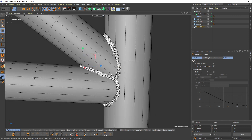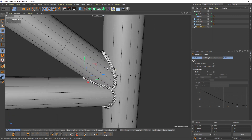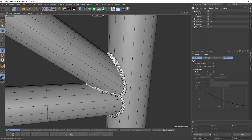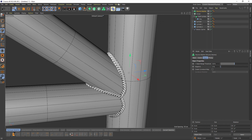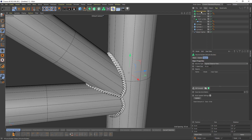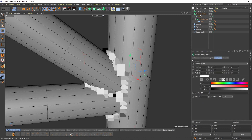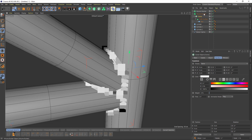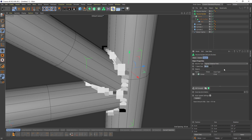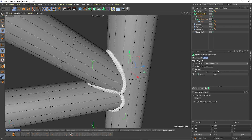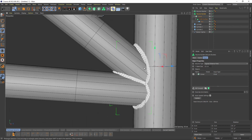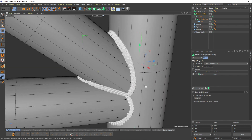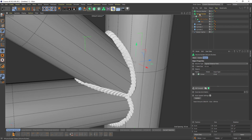Okay, that looks okay, let's move to the next part. Now I will add a Volume Mesher and Volume Builder, and put my Cloner under the Volume Builder. I will decrease the size to around 0.5, and I will put the Volume Builder into the Volume Mesher.